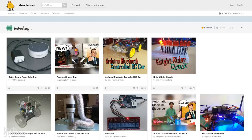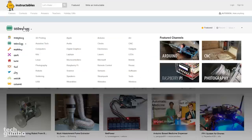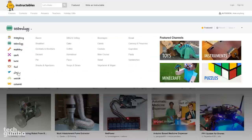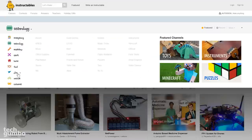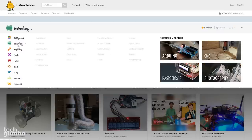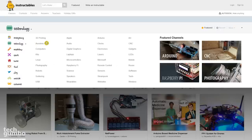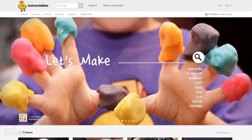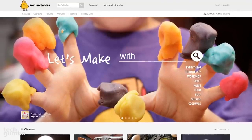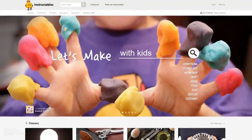You'll see several DIY projects listed. For those of you that own an Echo Dot, this one might be useful for you. If you move your mouse cursor over Technology, you'll see a listing of the various categories. Holding your cursor over each choice will show you subcategories to the right that you can choose from. If you're looking for a cool new project, check out Instructables.